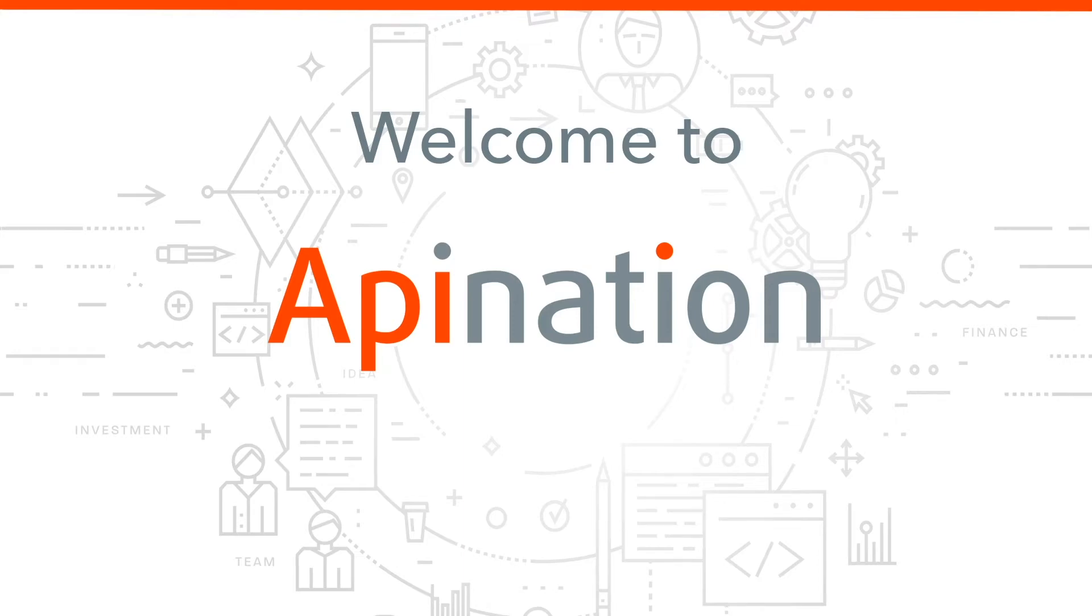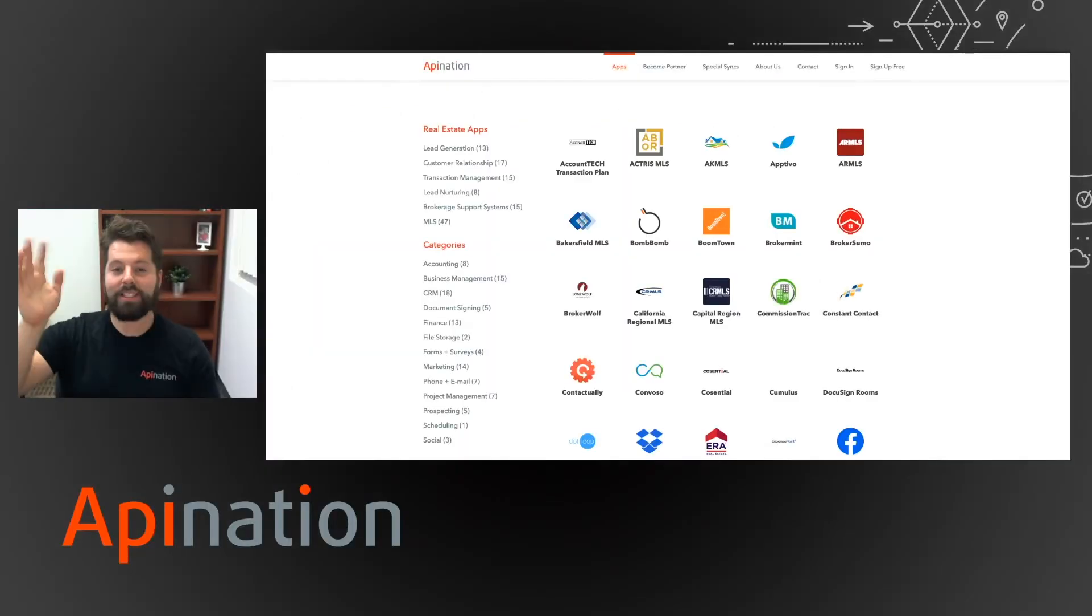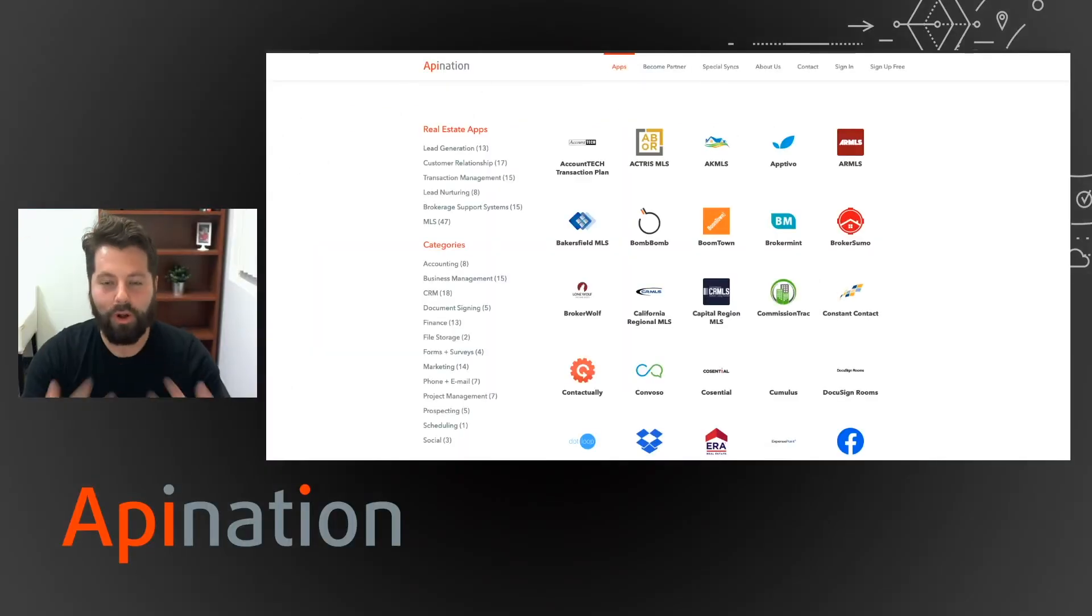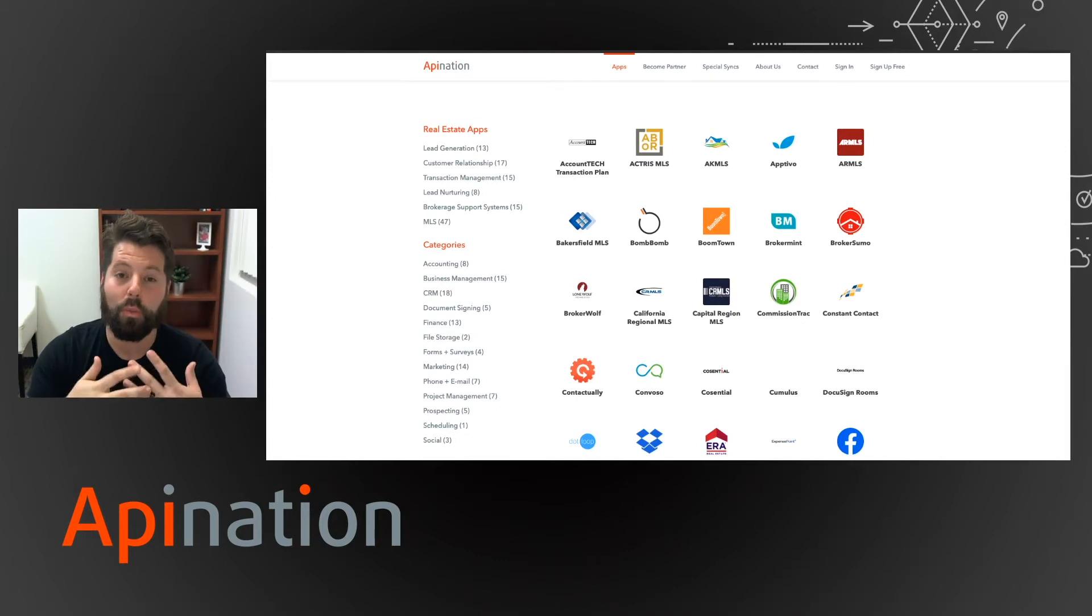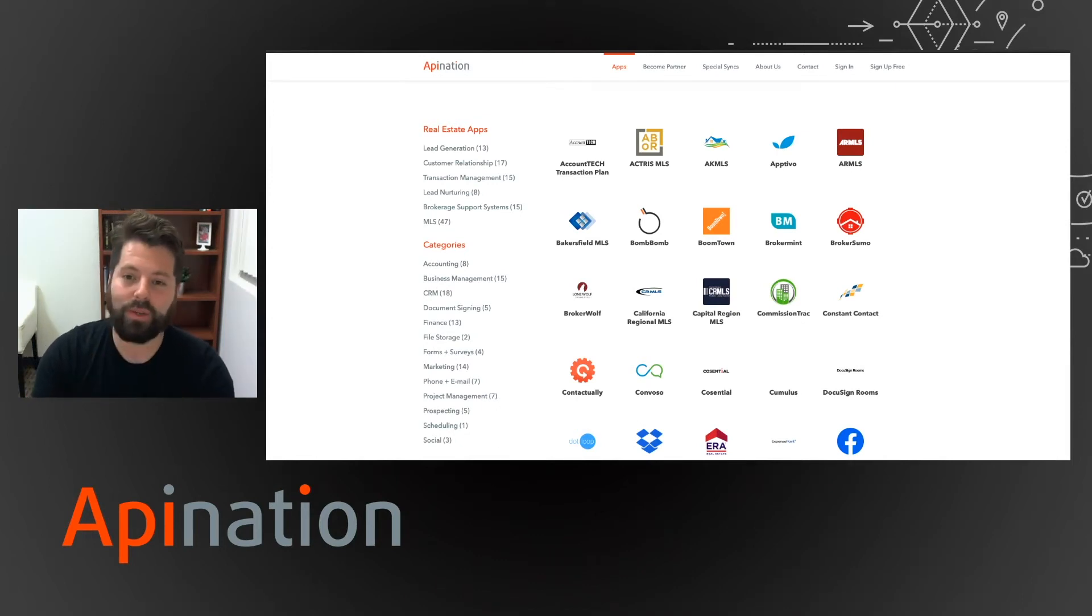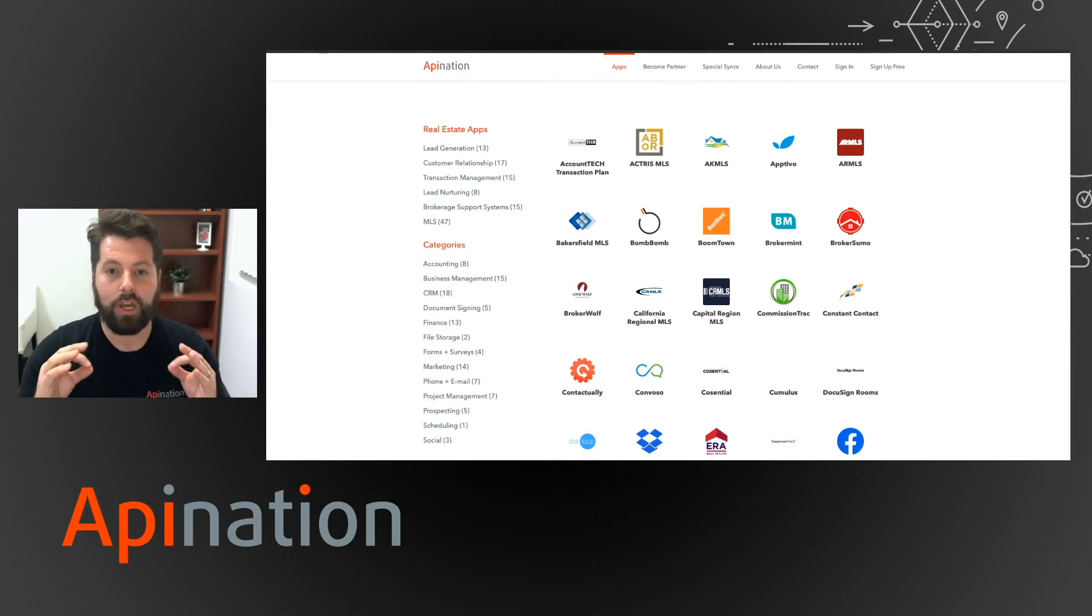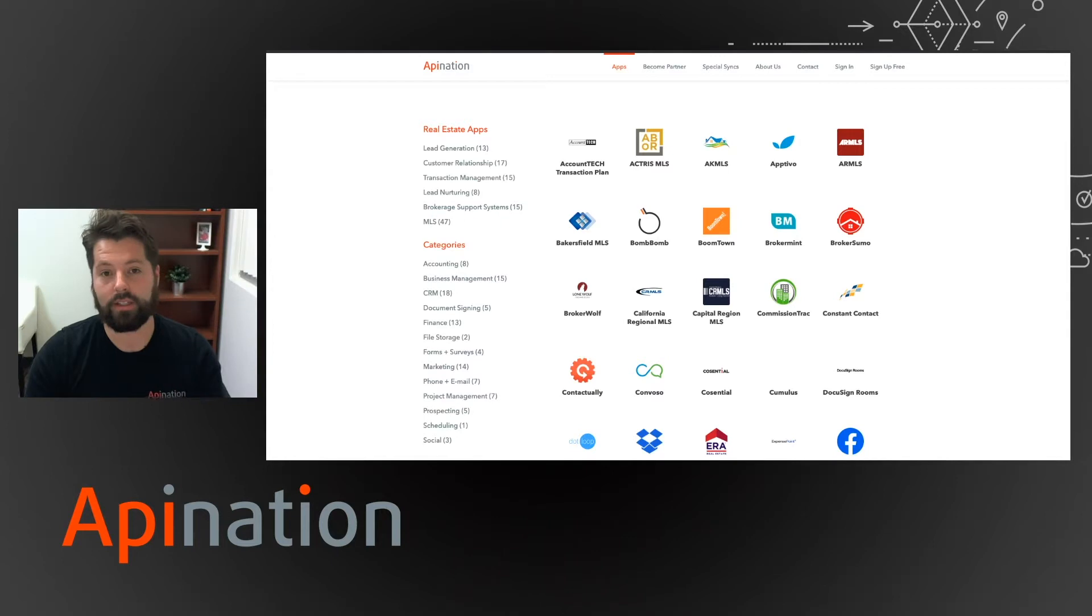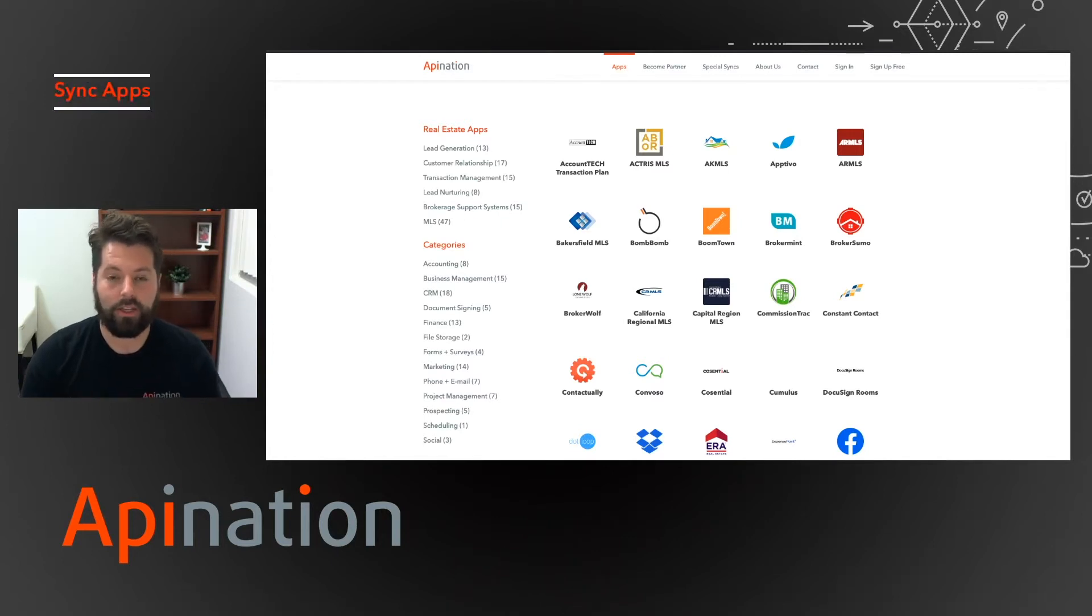Welcome to API Nation. My name is Gabe and I just wanted to welcome you and show you around API Nation, exactly what we can do for you.